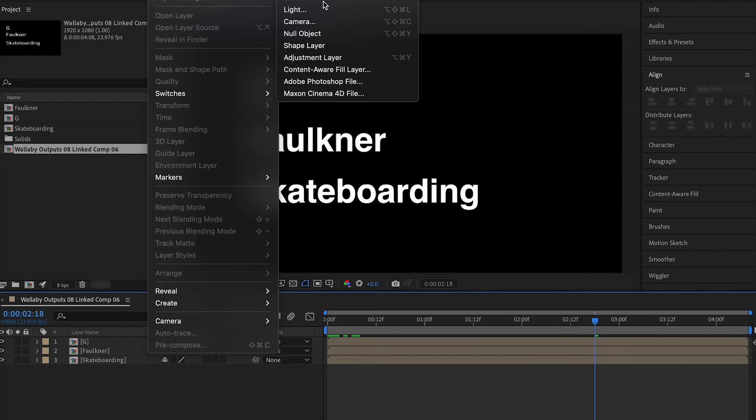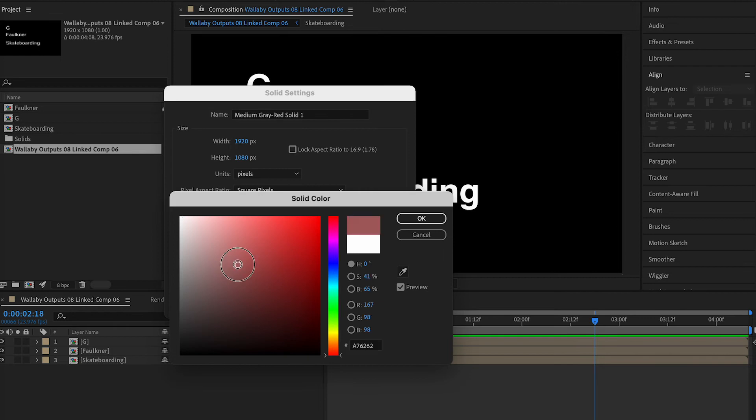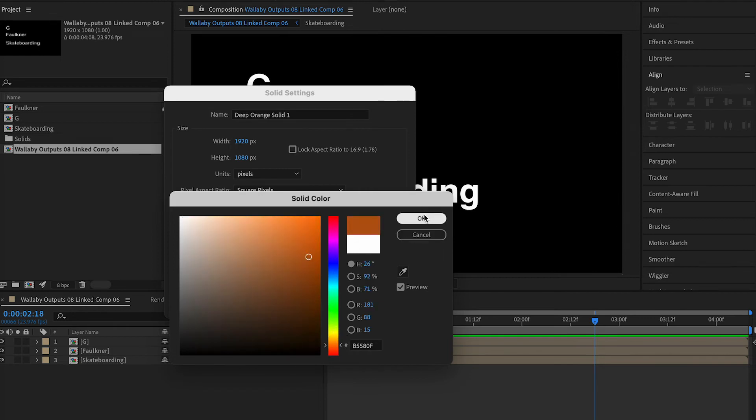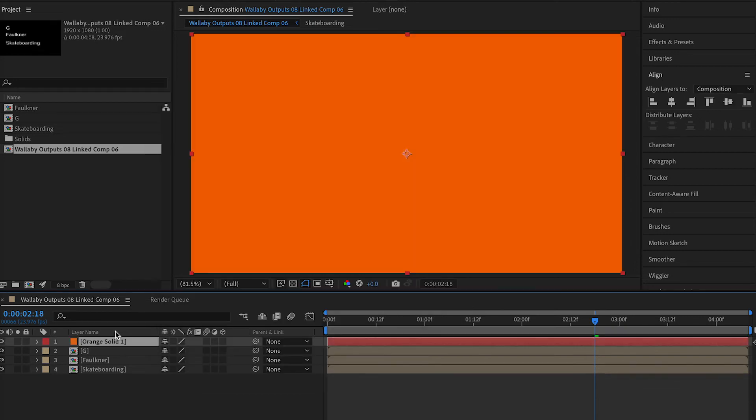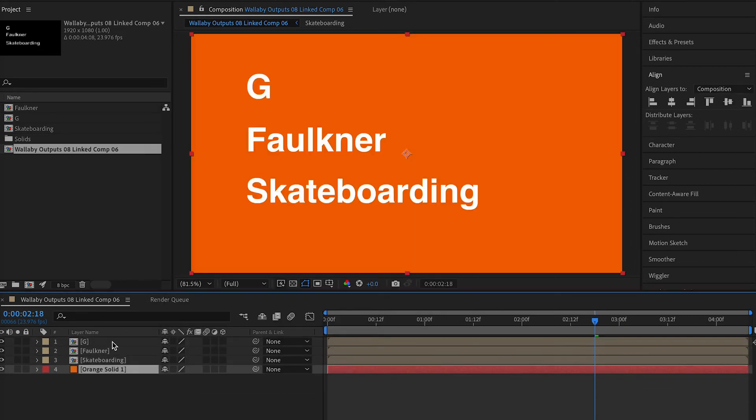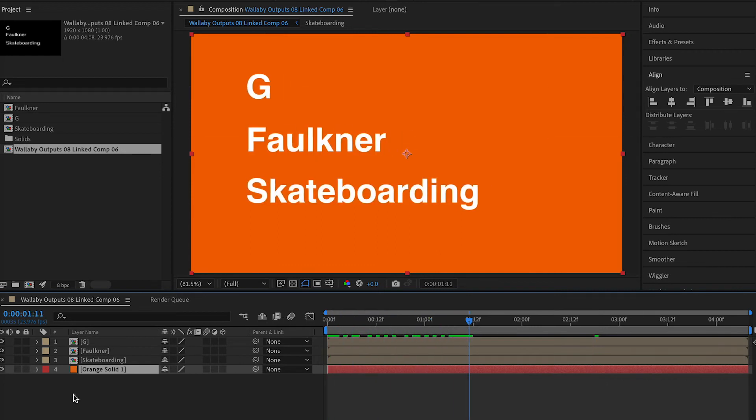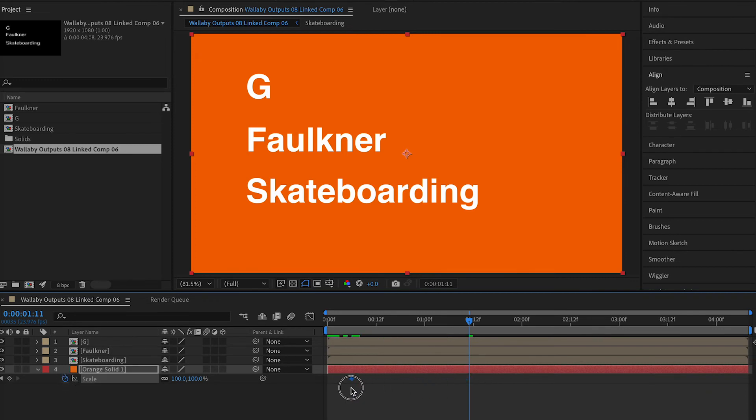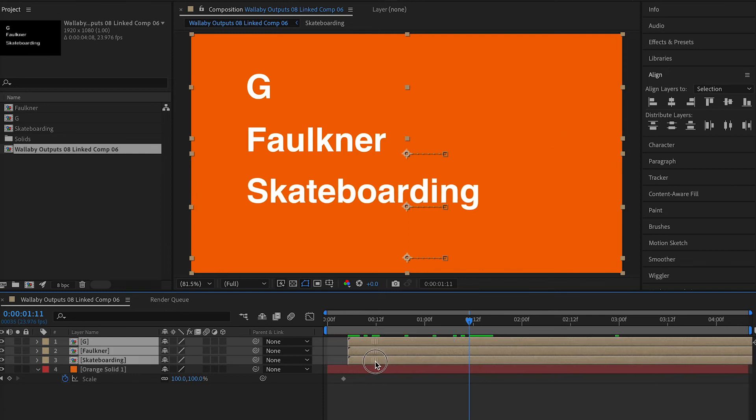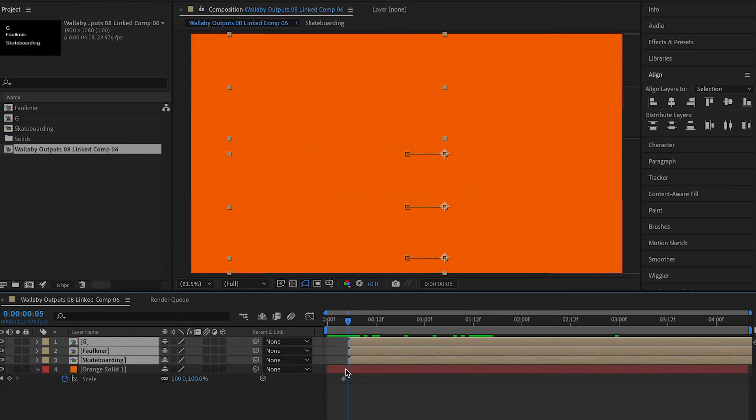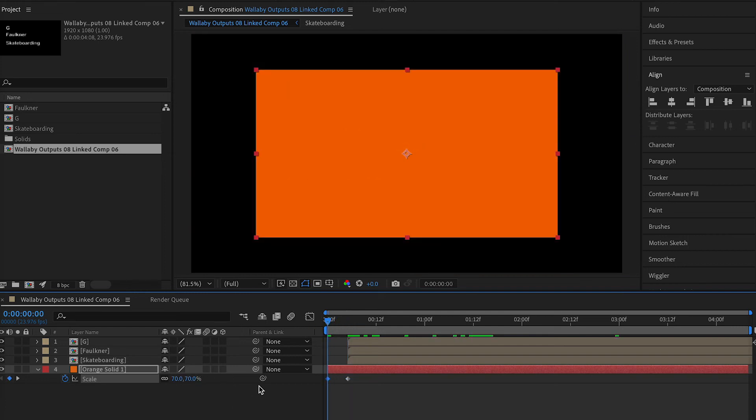Now we're gonna add a layer, new layer solid, make it whatever color you want. We're gonna go with a nice orange. Drag the layer to the bottom, select S for scale, set a keyframe at a hundred percent. Drag your other layers forward so they'll come in after. Select a transparency keyframe.